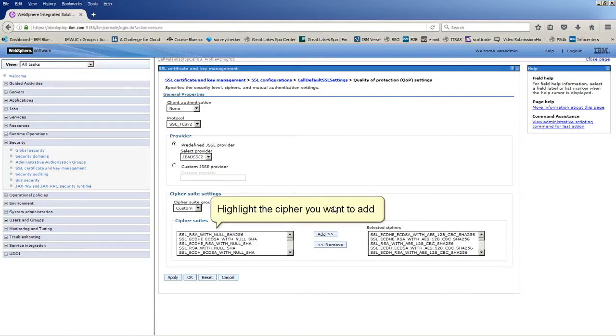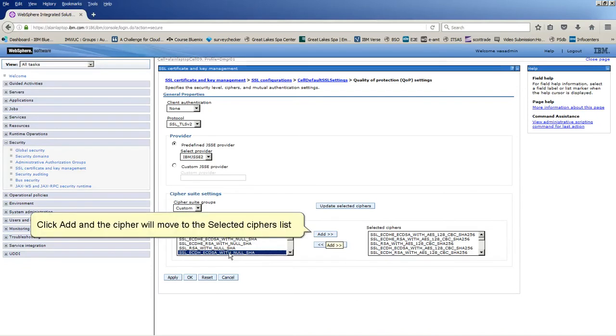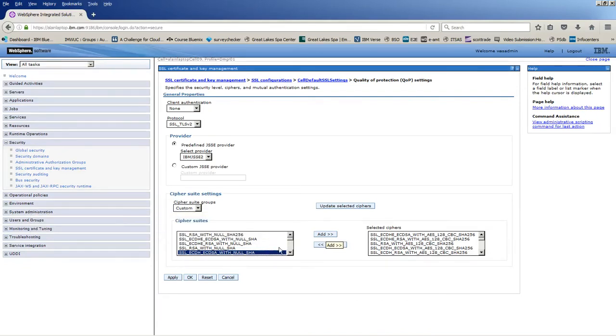Highlight the Cipher you want to assign. Click add. The Cipher will move to the selected Cipher's list.